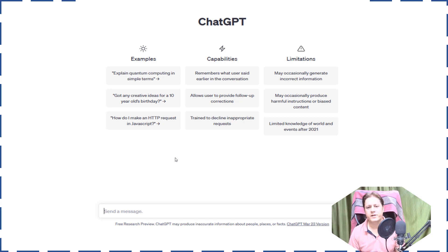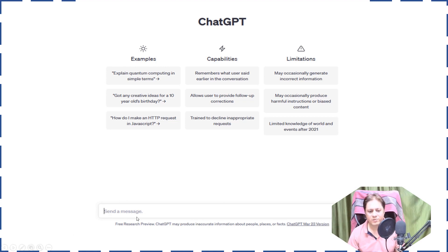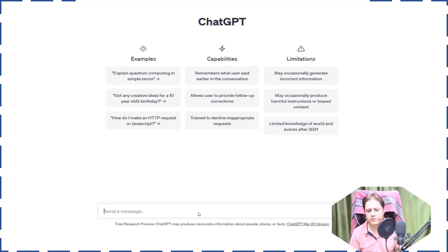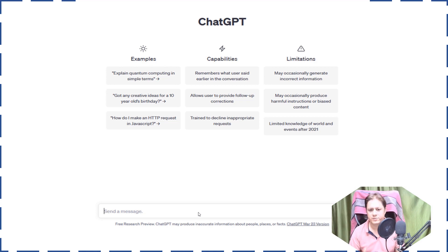Once you have created the account and logged in, you will see this interface where at the bottom you can write your prompt. Whatever you write is called a prompt. It's very important to understand key terminologies in the ChatGPT world — things like prompts, tokens, and models. I will explain everything, so stay with me. These are very basic but very important concepts for ChatGPT.